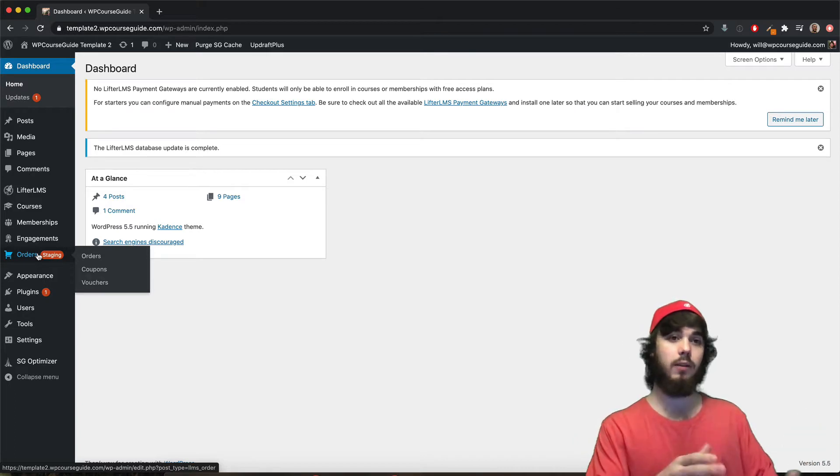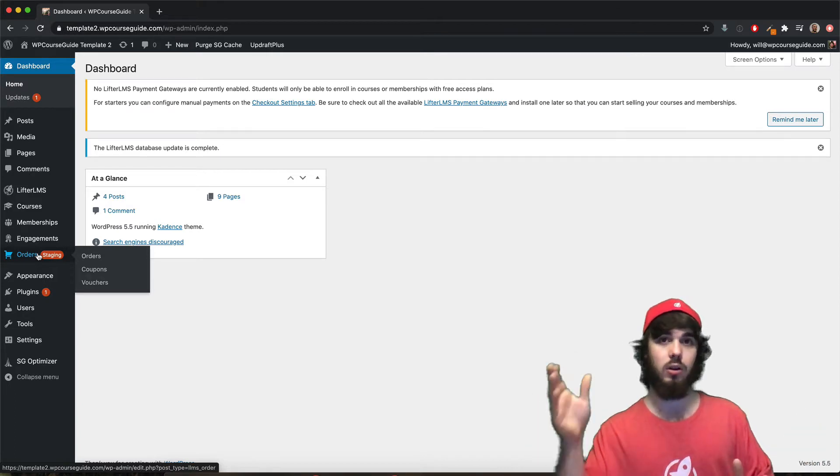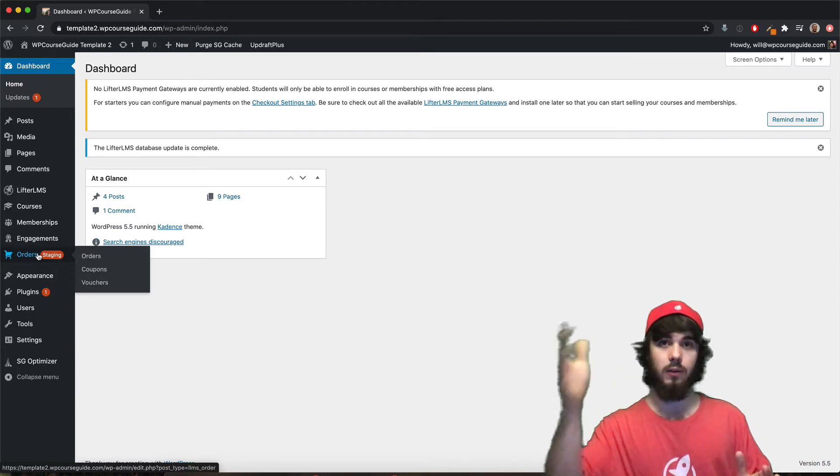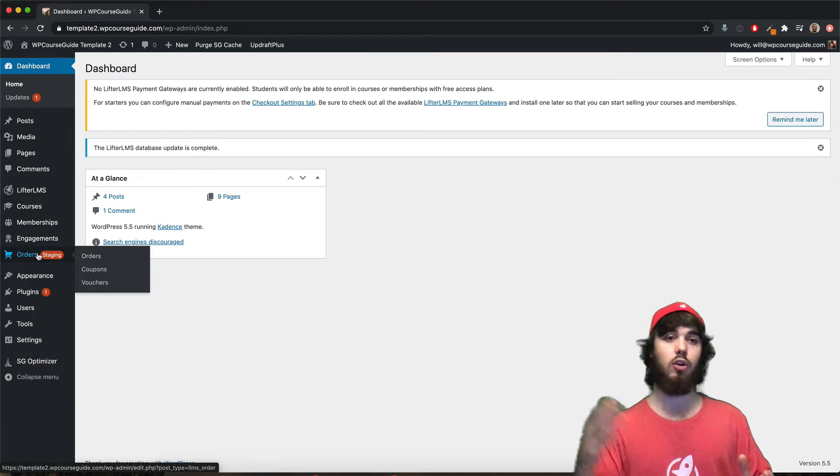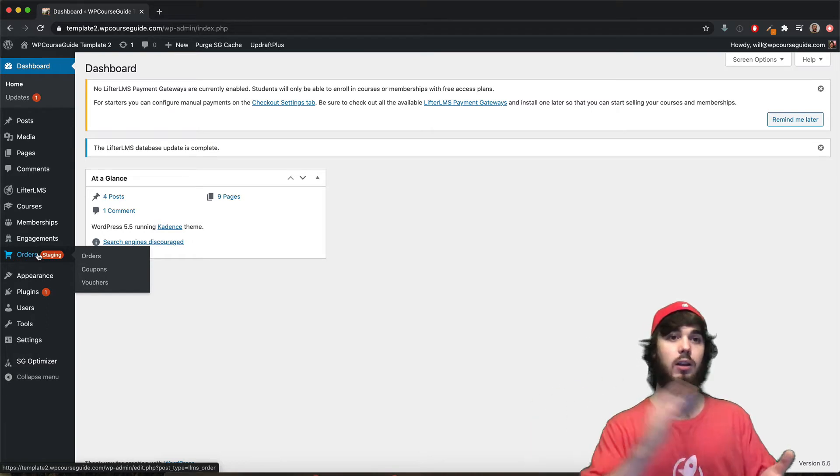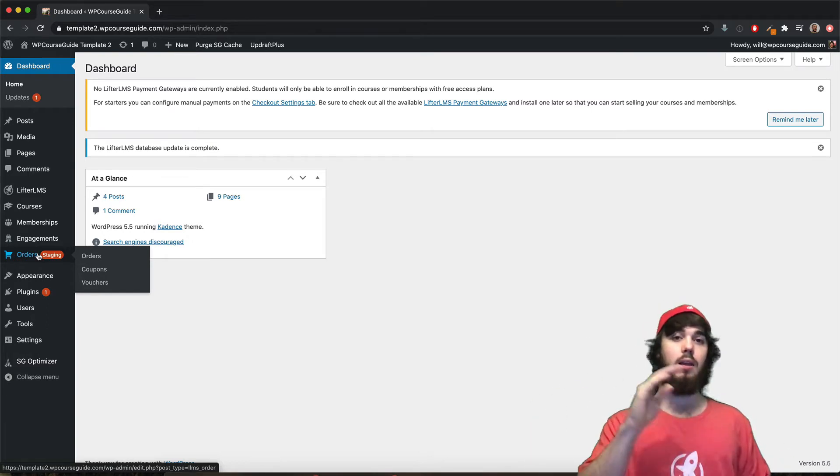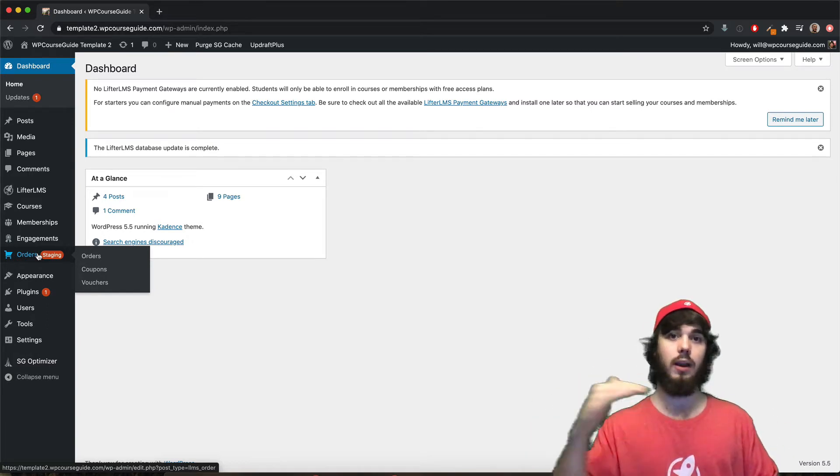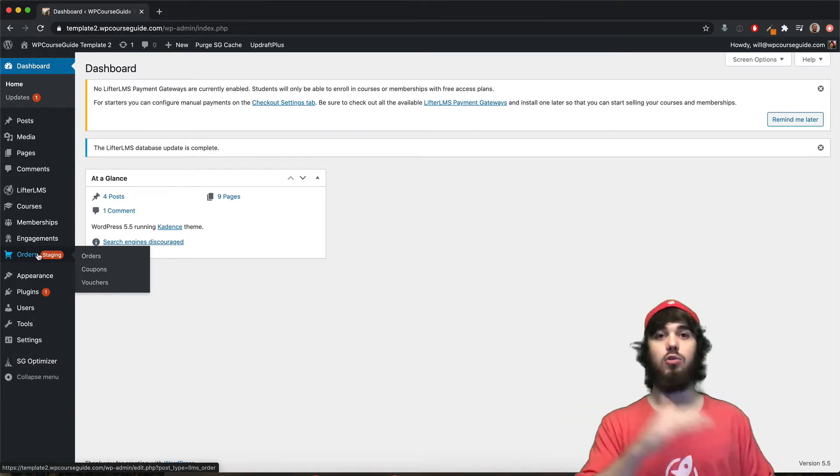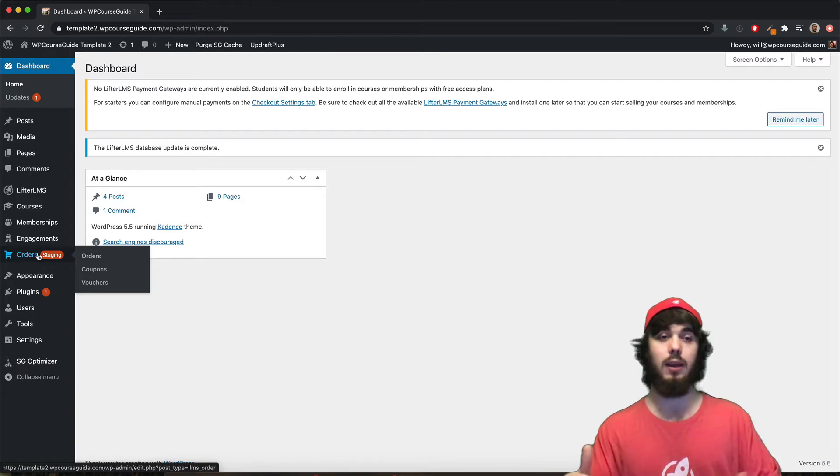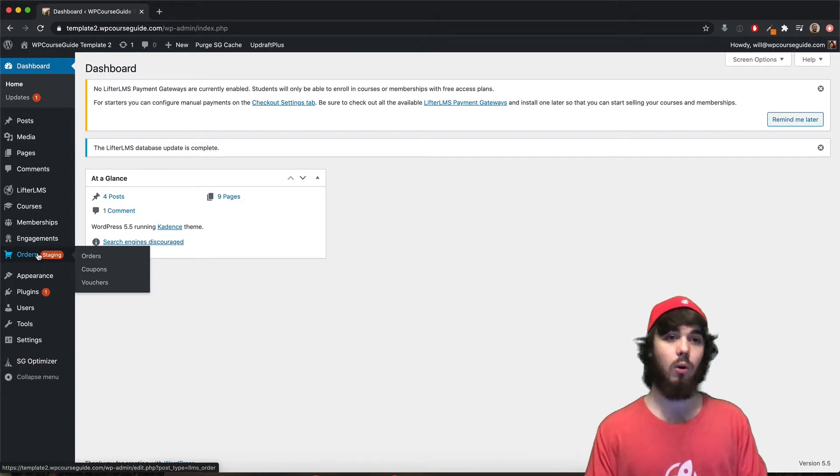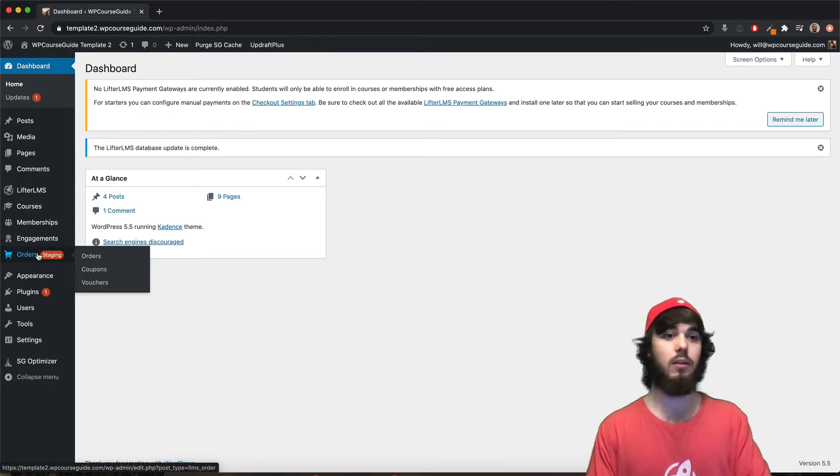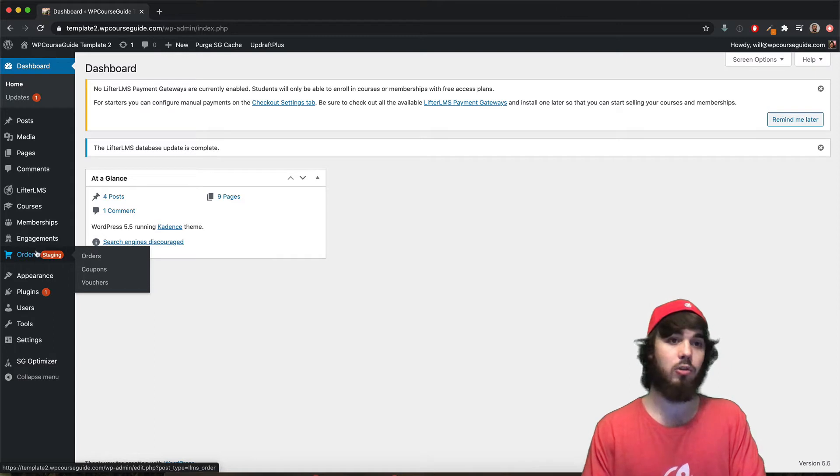whenever you process a transaction with PayPal, the first time you process that recurring transaction, you get a token that you can then use to charge their account again. And that's how you charge them monthly, or yearly, or whatever the subscription is for your online course or membership.